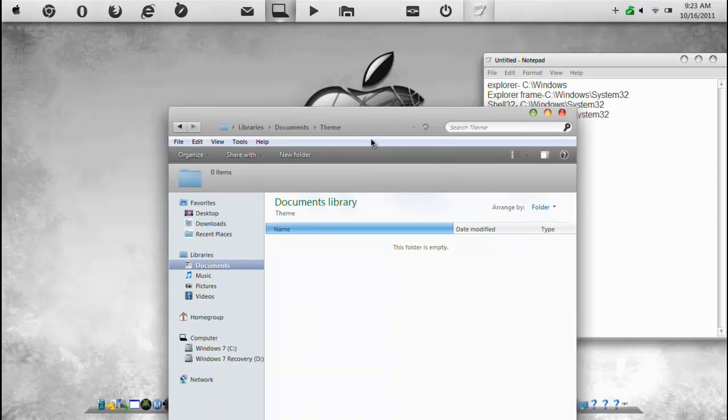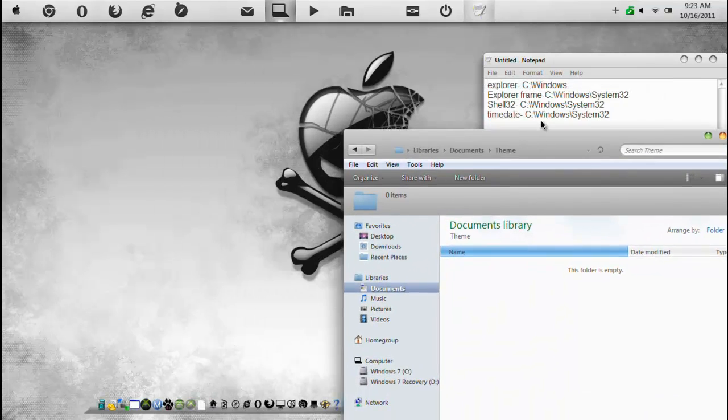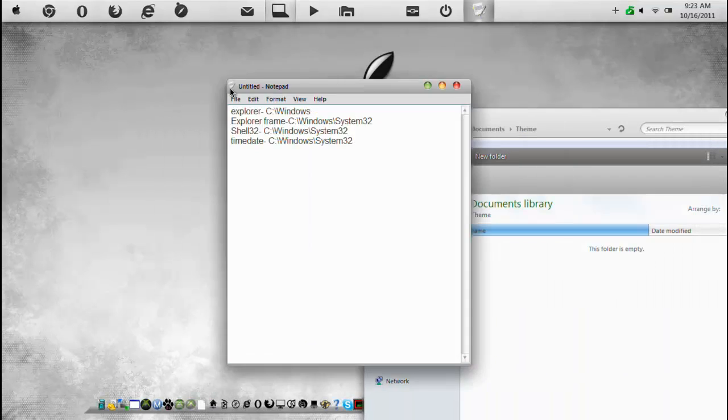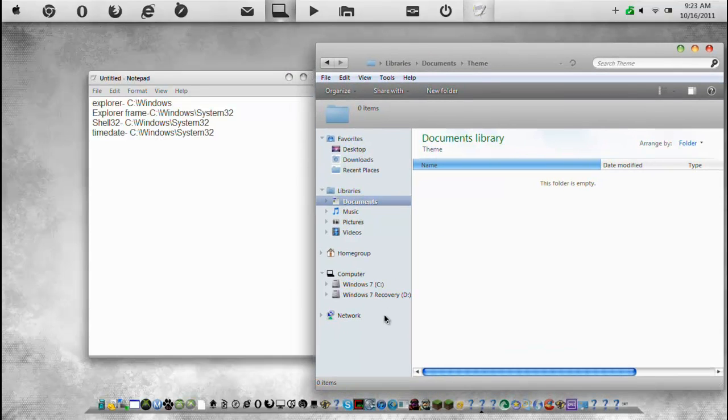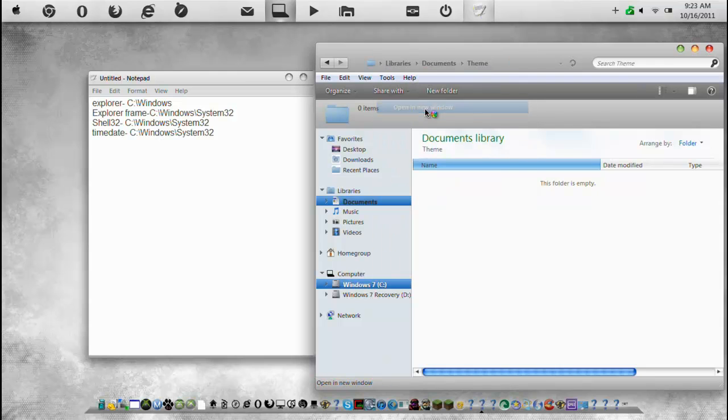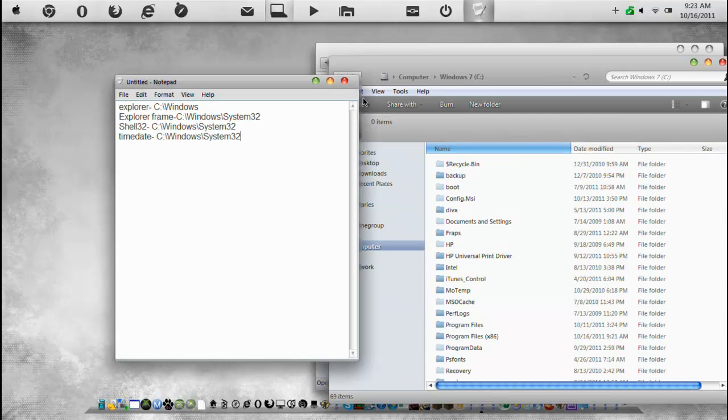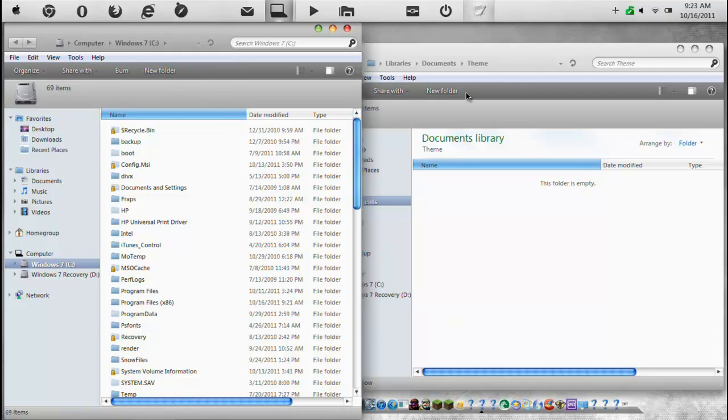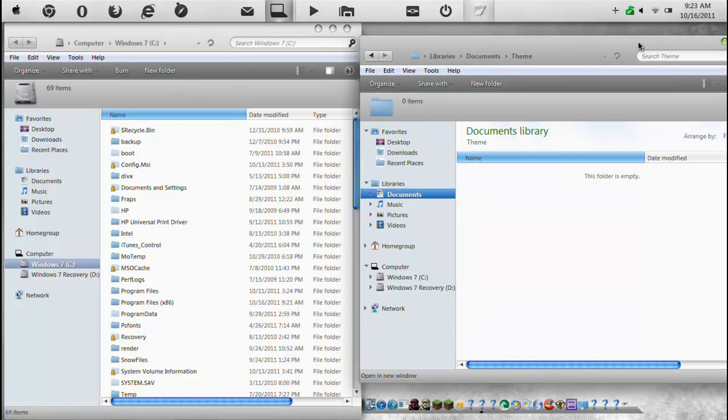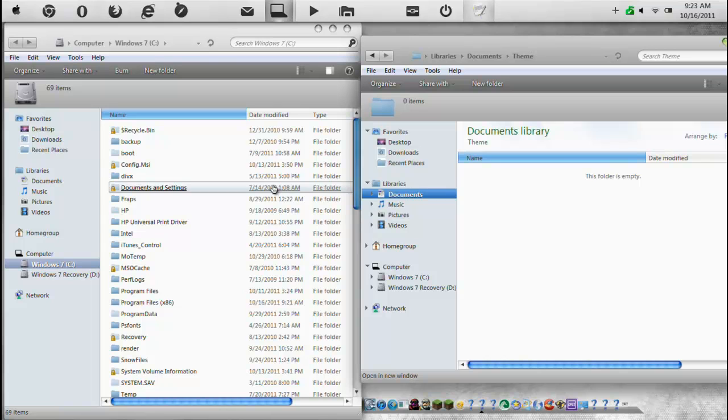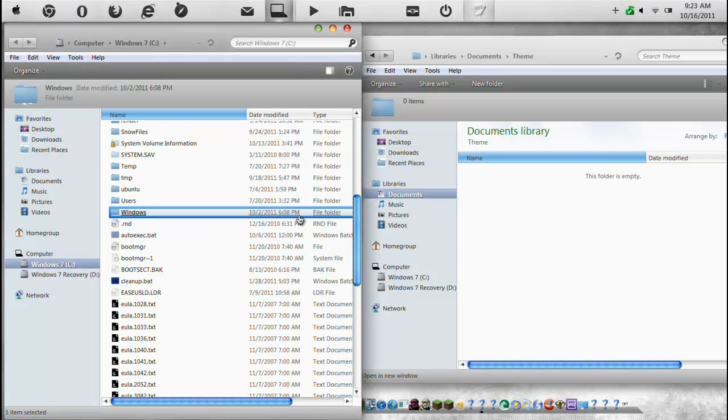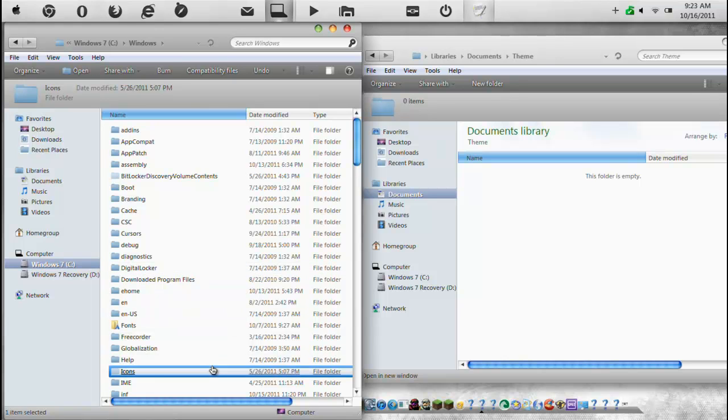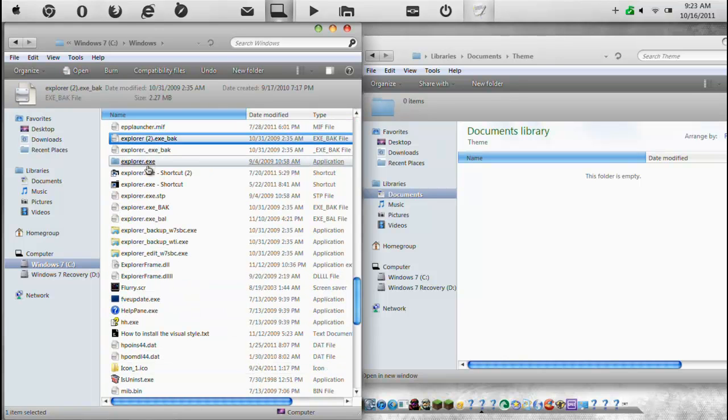Now what you're going to want to do is you're going to want to go to these locations. So I'm going to open up a new window again. I'll have these locations in the description. Okay, so from here we're going to go to C Windows.